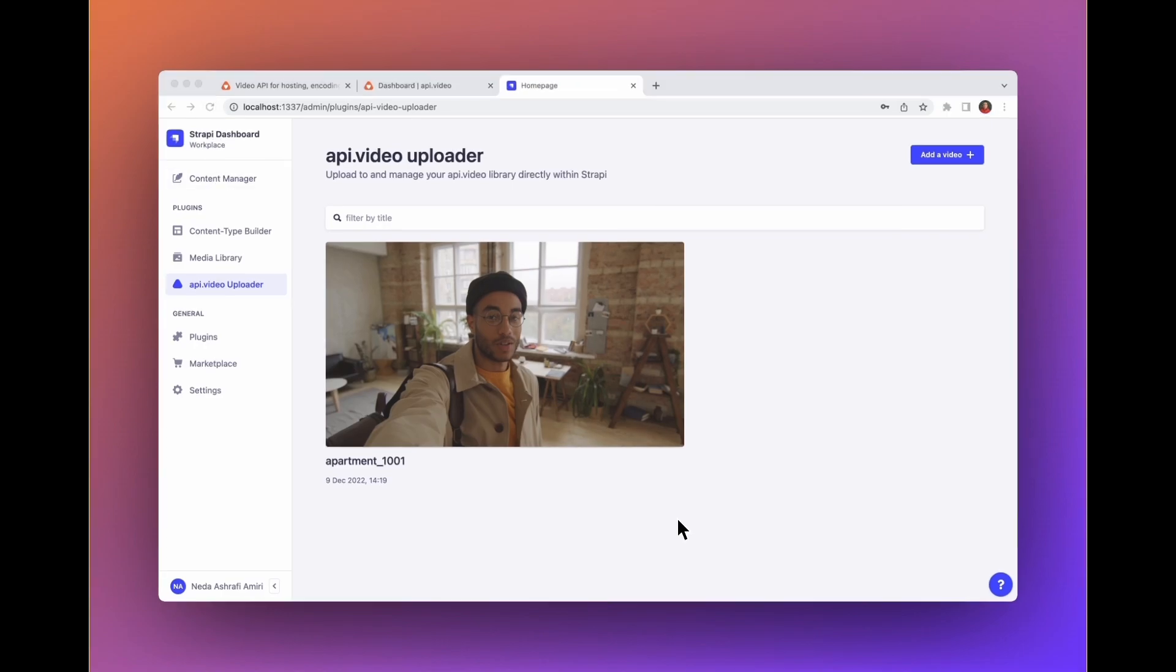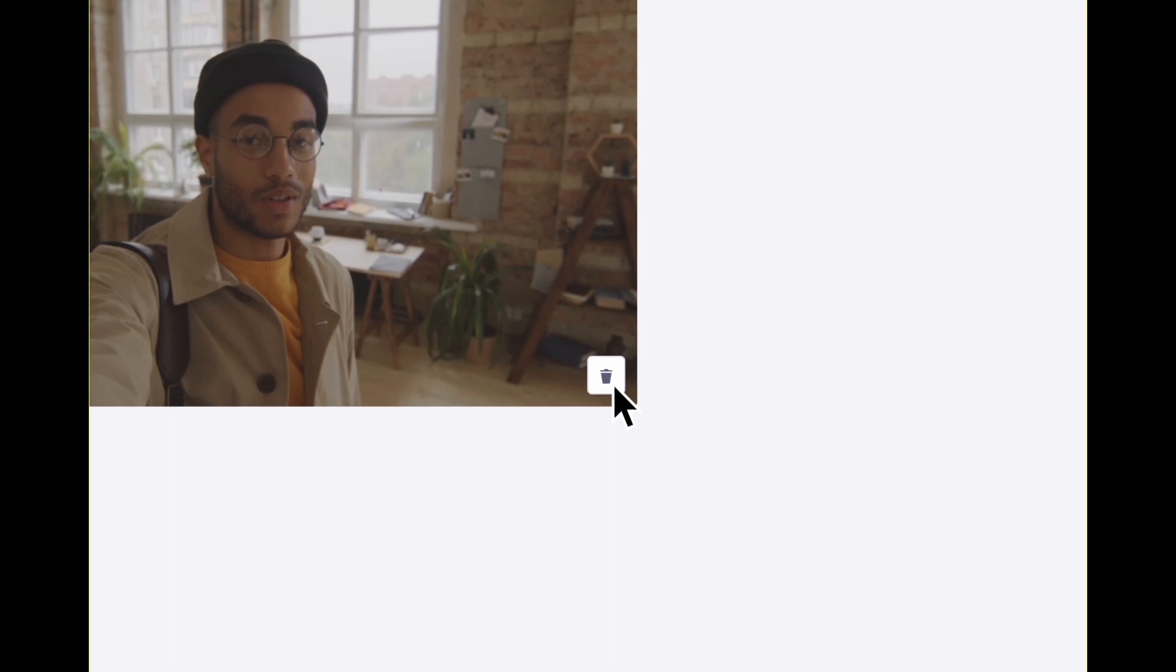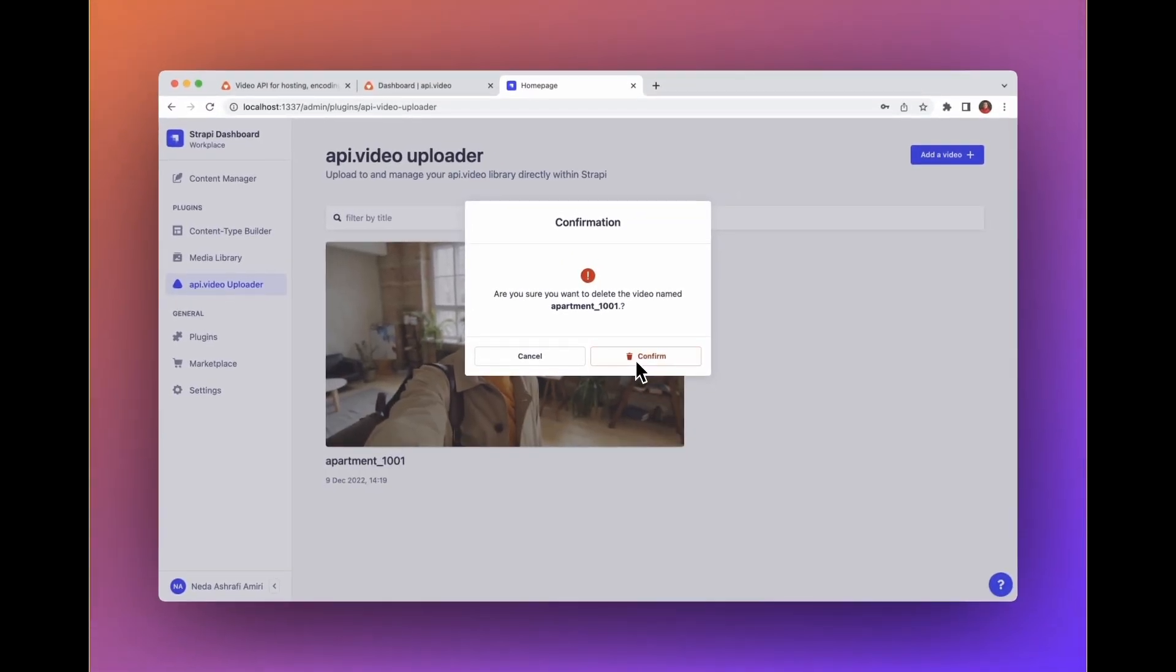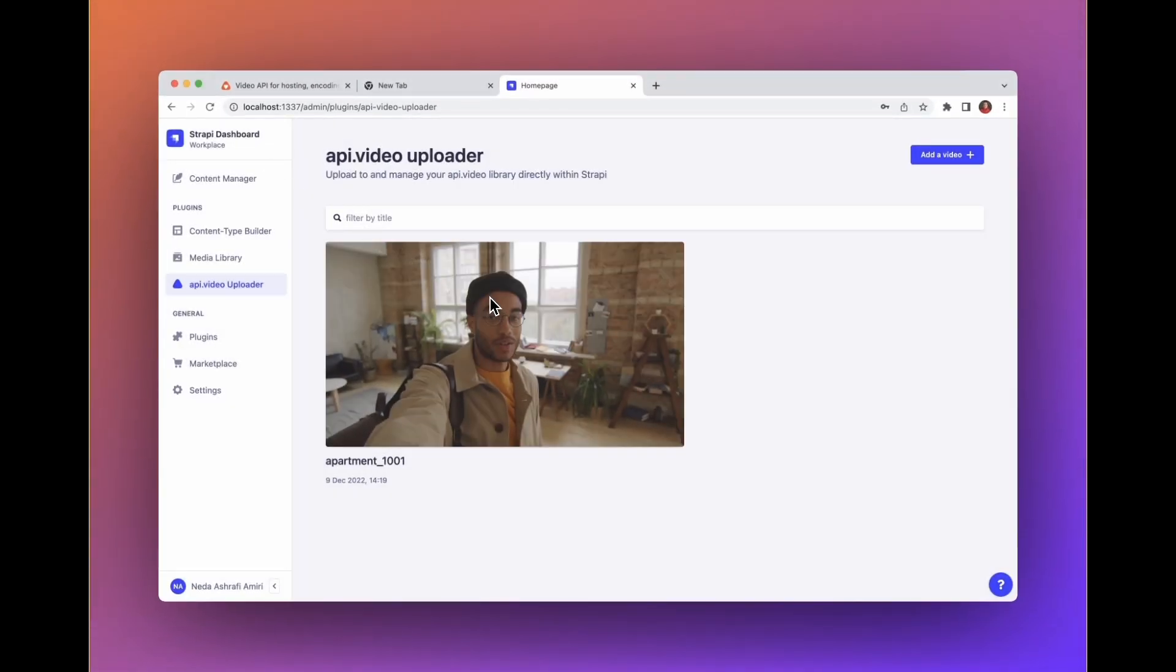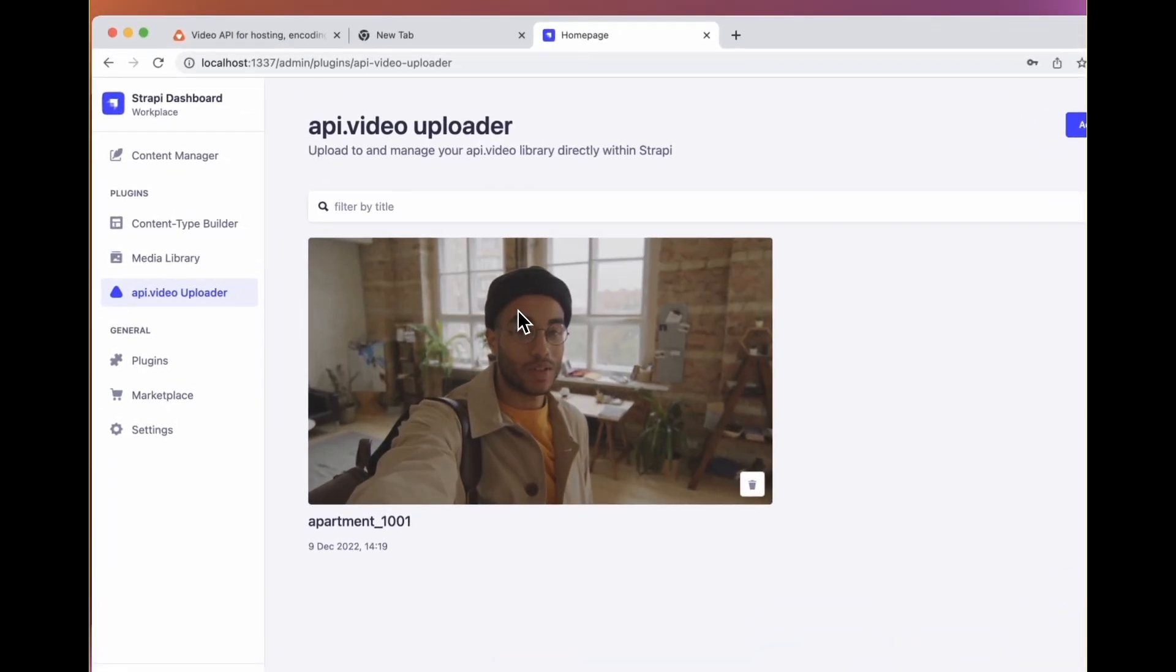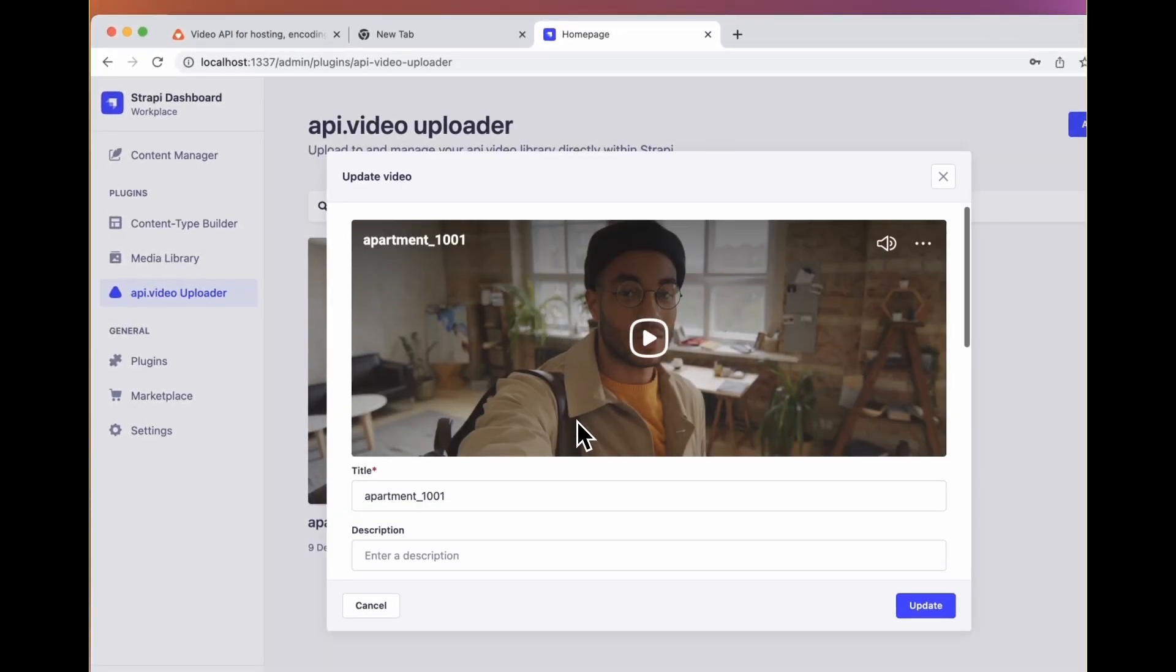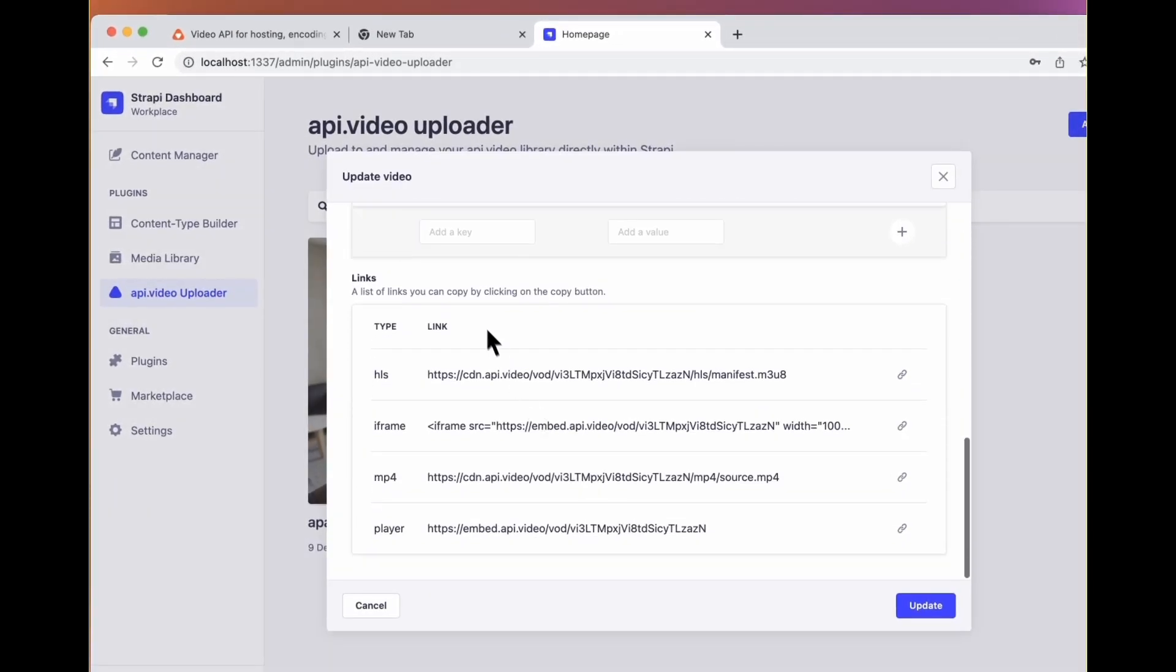You can also delete your video. Just click on the delete icon on the thumbnail. Like this. To update the video, click on the video. If you scroll down, you will find links to the video here as well.